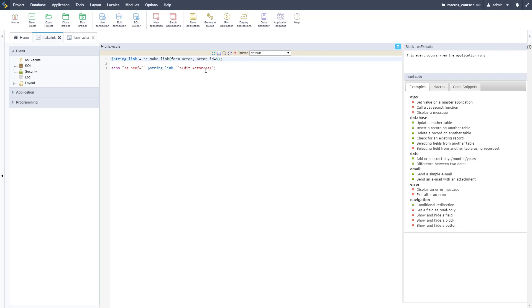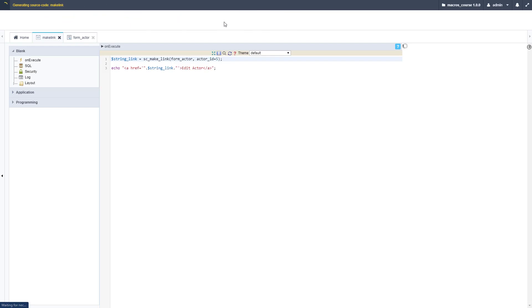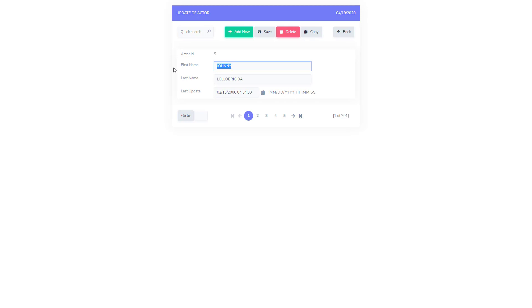Any old record could work, we're just setting it equal to five for example purposes. Let me run that and then click edit actor again and there we go. Now we're on the fifth record there, actor ID is five just as expected. That's how you use sc_make_link to get the path to an application.